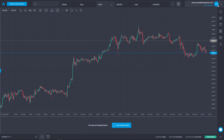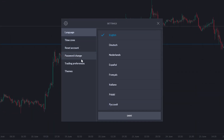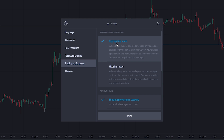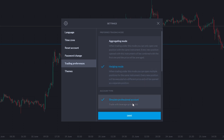Go to the top right-hand corner, click on the blue 'CFD' button, and select the cog icon for Settings. Then select 'Trading Preferences' and we can see 'Preferred Trading Mode'. Currently aggregate mode is ticked: when trading under this mode you can only open one position with the same instrument, and every new position will be combined with the first one with the price averaged. Selecting hedging mode: every new position will be executed at a different price and opened as a separate position. Clicking Save implements the change.